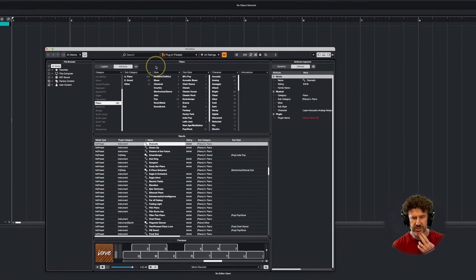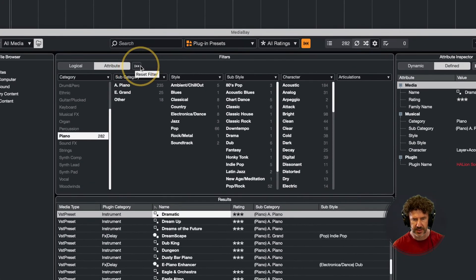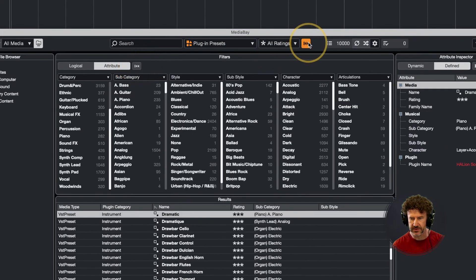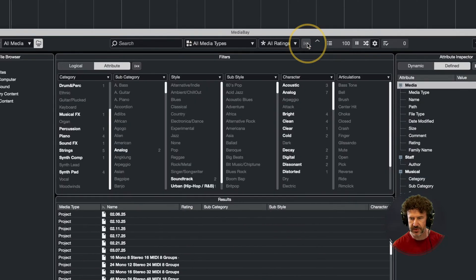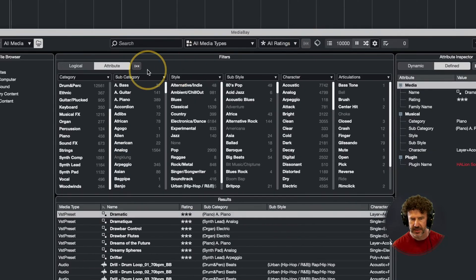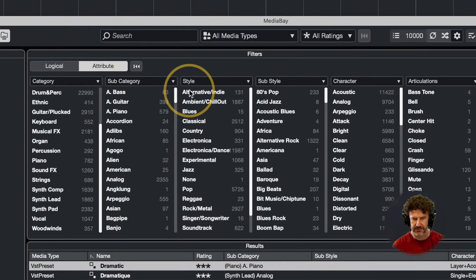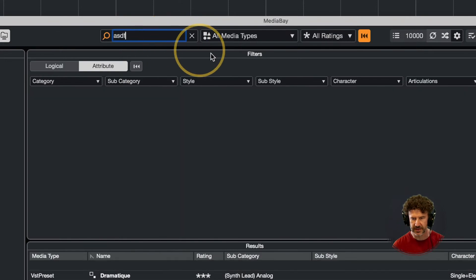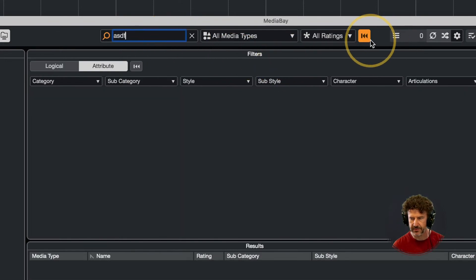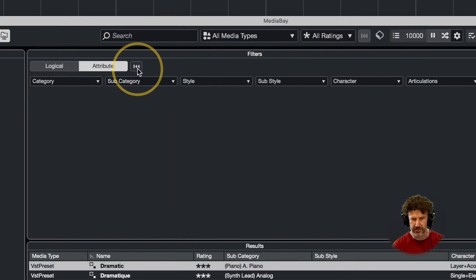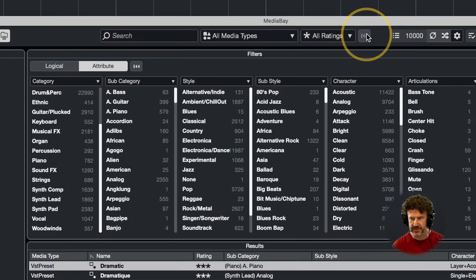Generally you always want to start a search in the MediaBay by resetting both of these filters — this orange button up here and this one here. Basically always start with this reset and this reset.